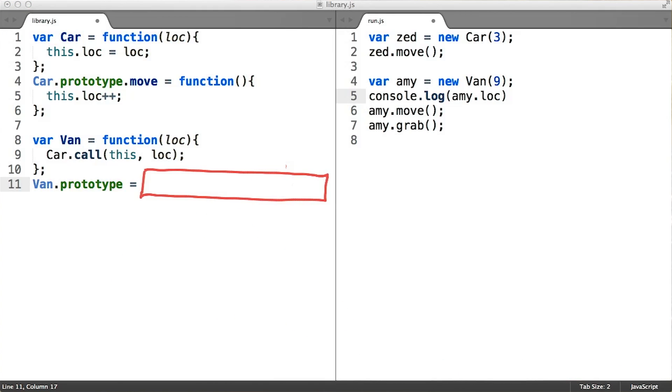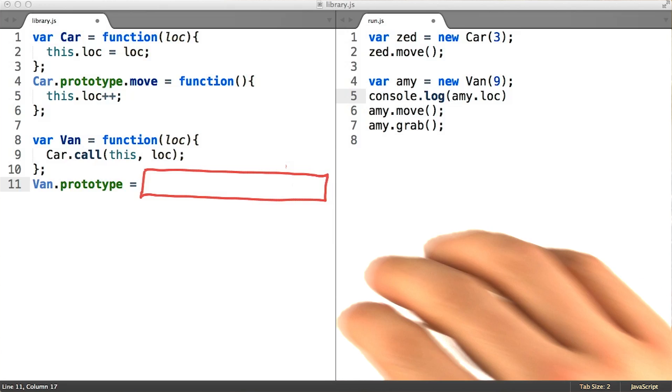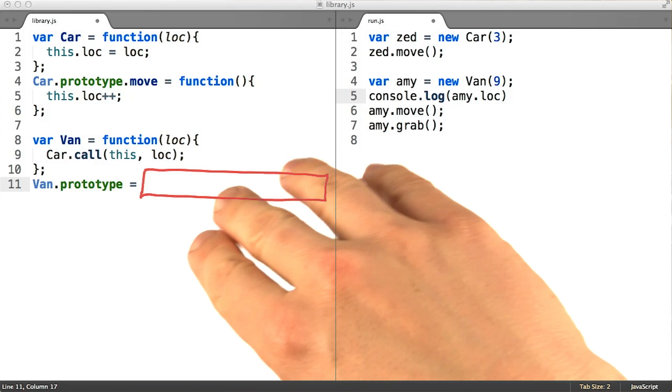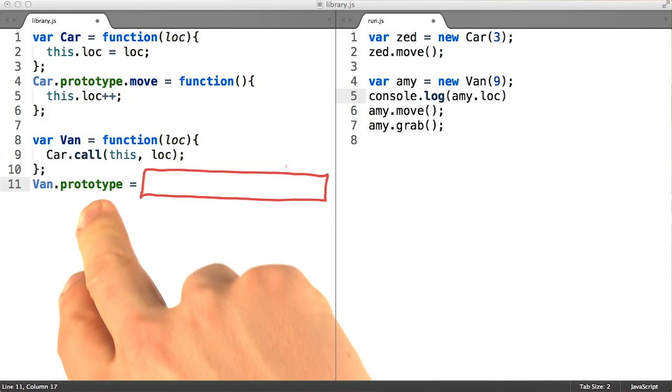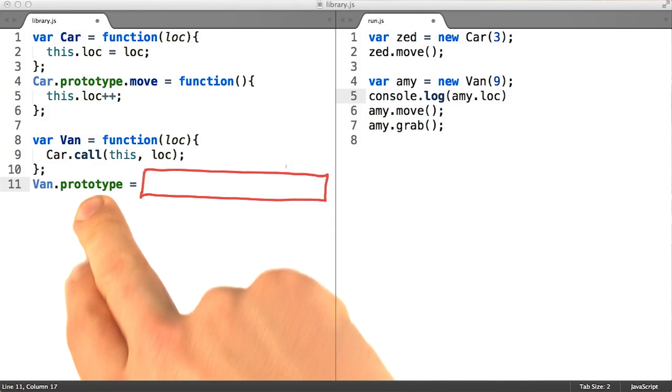So instead of making van.prototype equal the same exact object as car.prototype, how can we make sure that the van.prototype will delegate its failed lookups to car.prototype? Fill in the code for yourself.